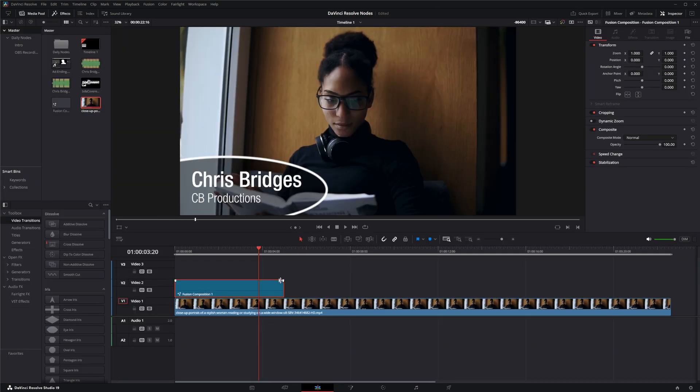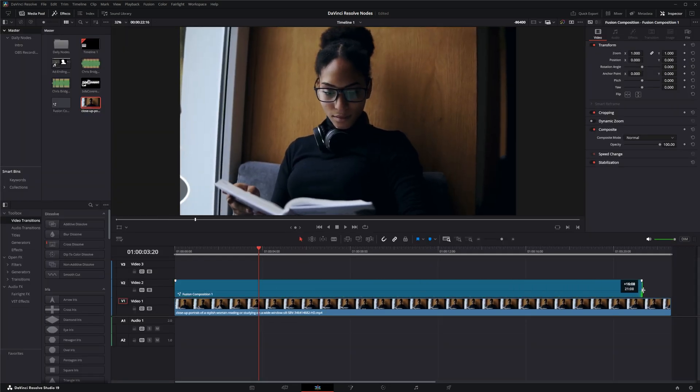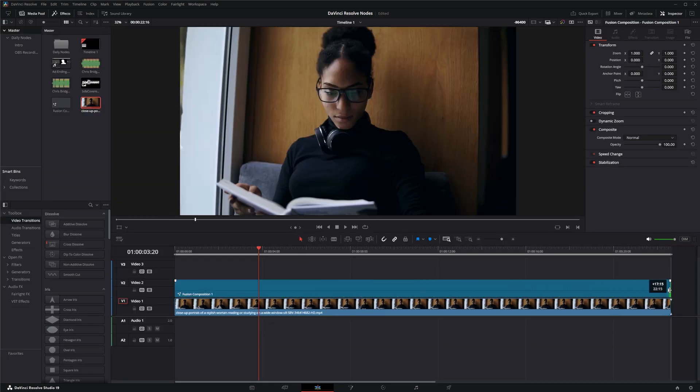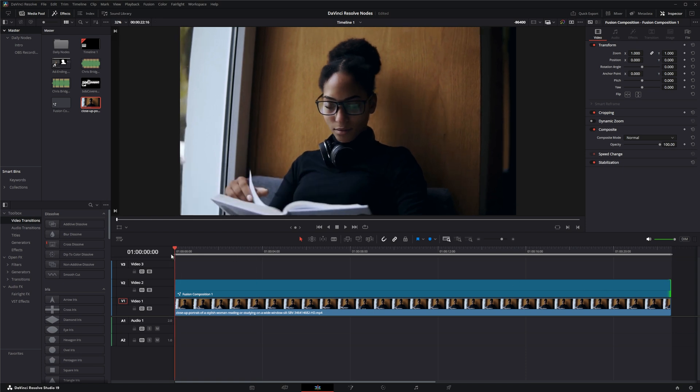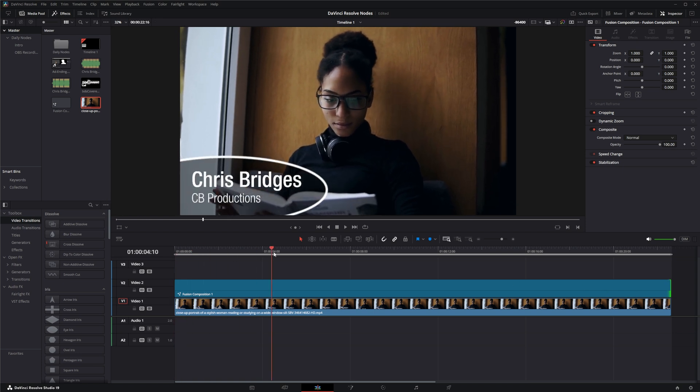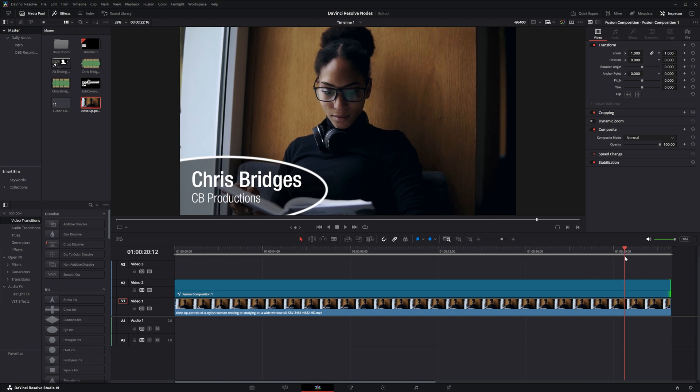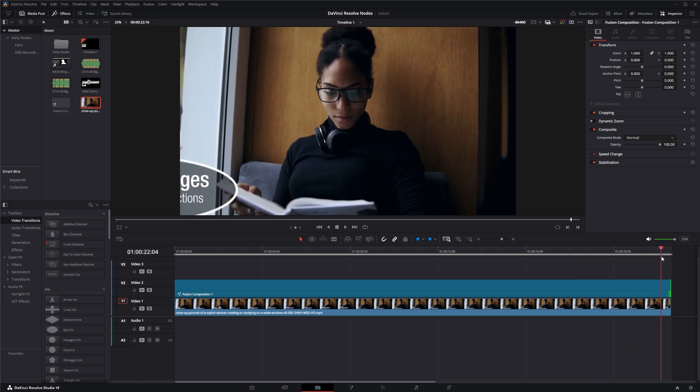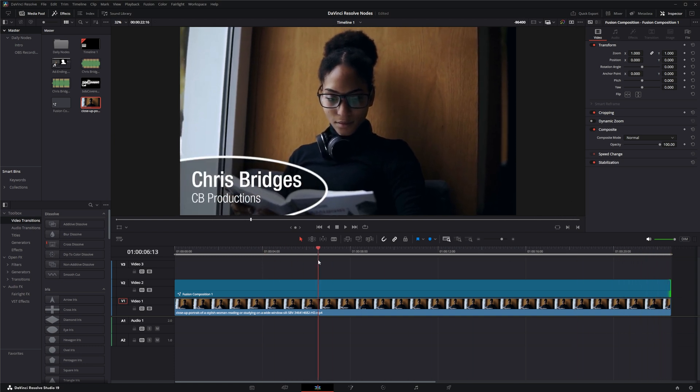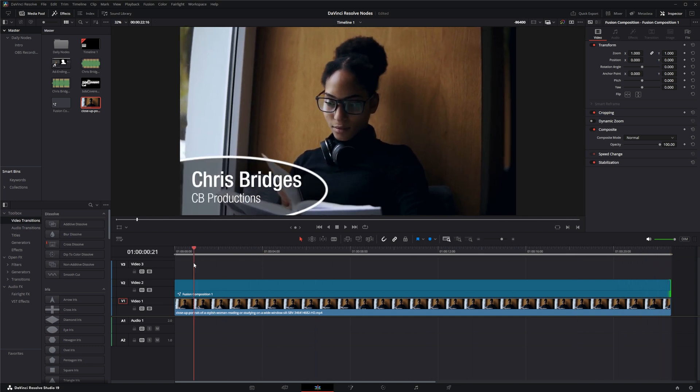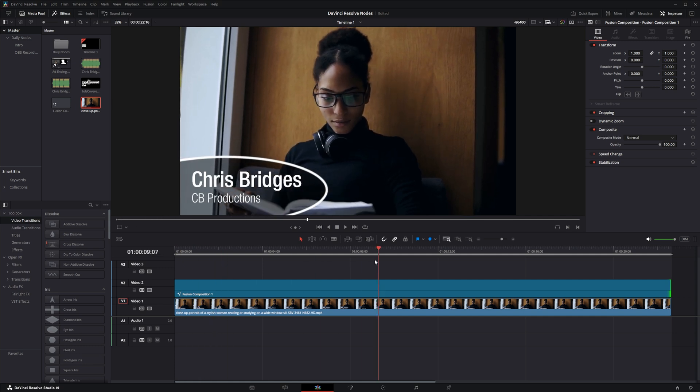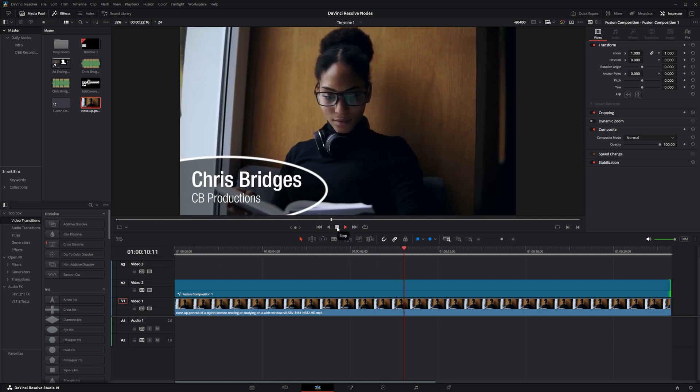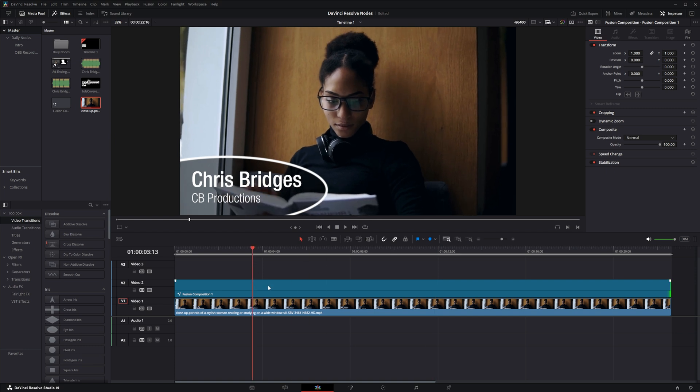Now that we've got that set, if we go back into our edit tab we can now just take our fusion composition and extend it all the way across. So now it is coming in, lasting the entire time, and then going out. Instead of doing all that work, with one node we could just stretch our time and it all works perfectly fine.